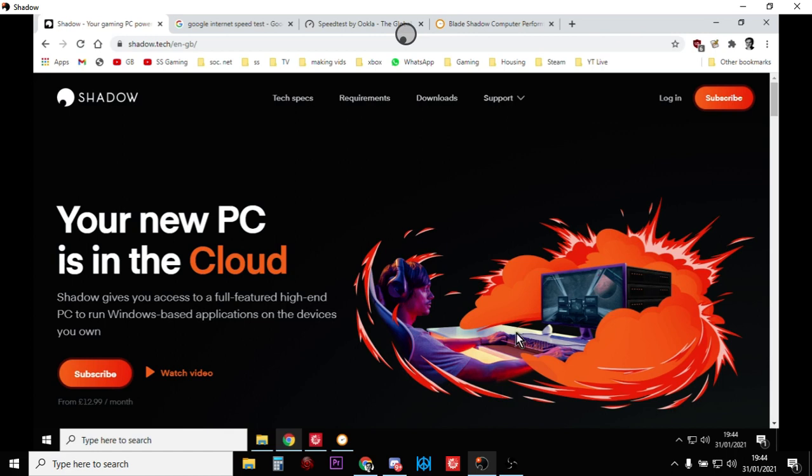Hi everybody, if you're considering getting a Shadow Boost cloud gaming PC, and I highly recommend them, I've had mine for a couple of months now, transformed my gaming experience. I've got a Playstation, I've got an Xbox, I always wanted the ability to play high-end gaming PCs, enjoyed Nvidia's GeForce Now but wanted more versatility in my choice of games and this is where the Shadow Boost comes in.